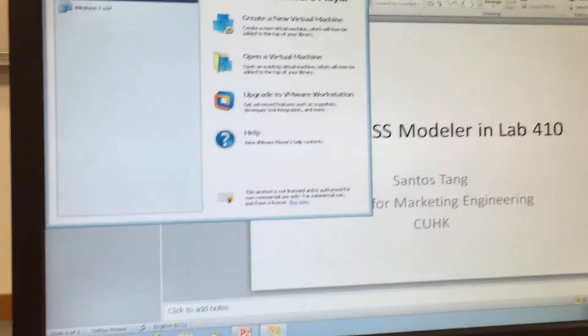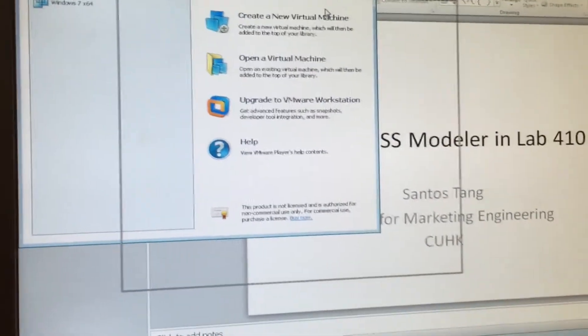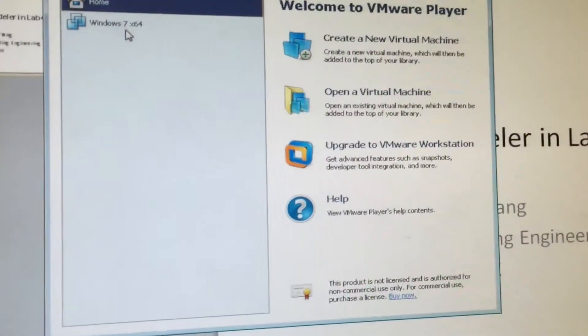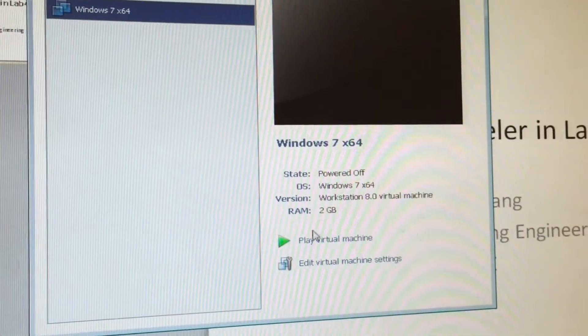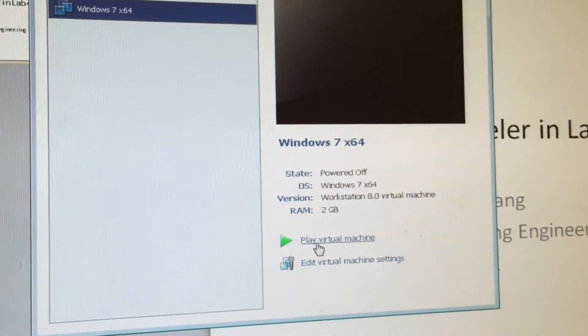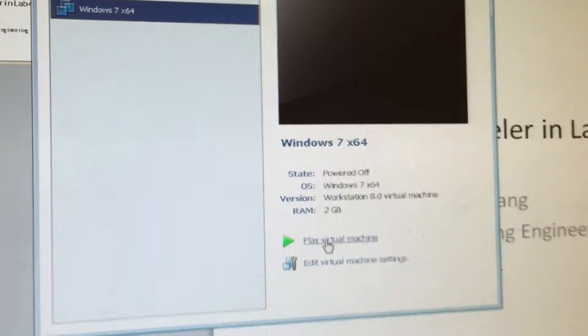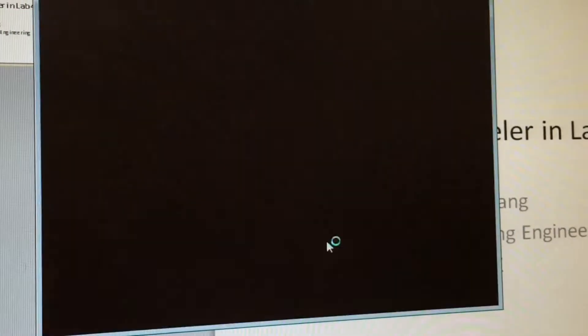Now, here, let's click Windows 7, and then here we click Play Virtual Machine.